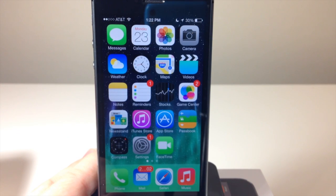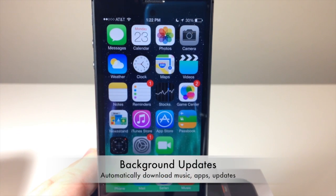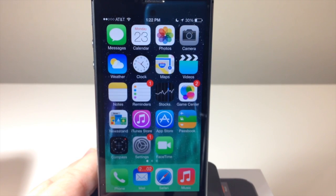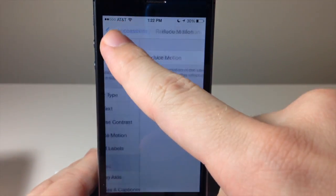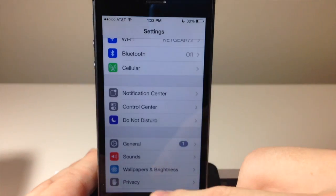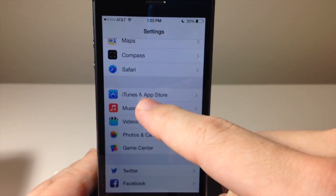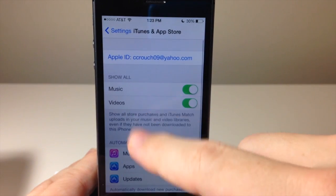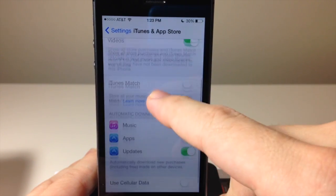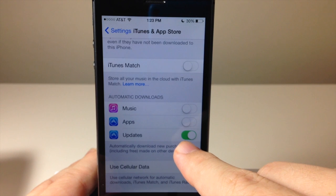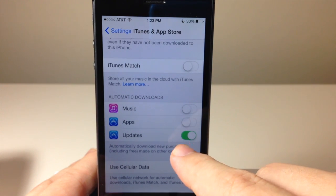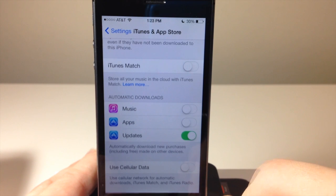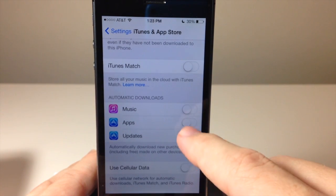In iOS 7 there's a new feature for background app updates. When you're connected to power and on Wi-Fi — say you're at home — it's going to learn that and start updating your applications during that time. To turn that on or off, go into Settings, scroll down to iTunes and App Store, and you can see the toggle there. If it's on, it will automatically do new updates whenever needed. You can turn it off just by hitting that toggle.